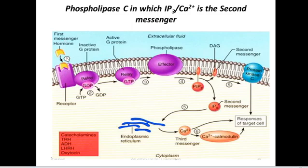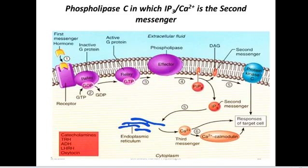The first messenger hormone binds to the receptor, which is coupled to the G protein. This binding causes a change: GDP is replaced with GTP, and the alpha subunit comes out of the G protein and activates the enzyme phospholipase C. When the enzyme is activated, it starts breaking down this phospholipid — PIP2 — which is also located within the phospholipid bilayer, breaking it down to diacylglycerol and IP3.